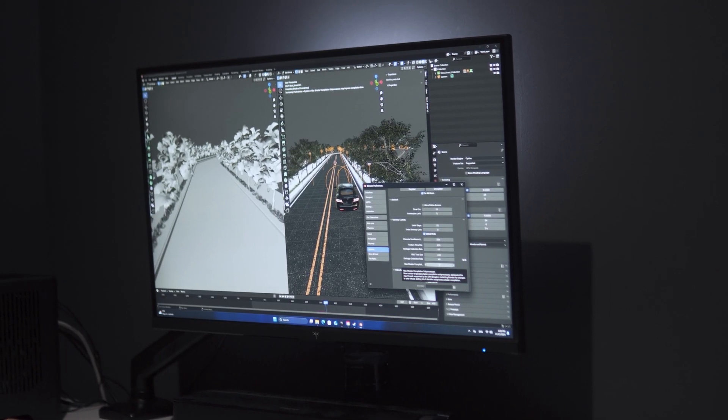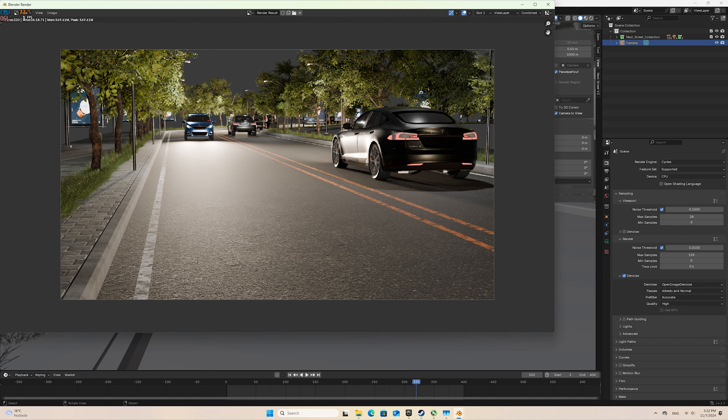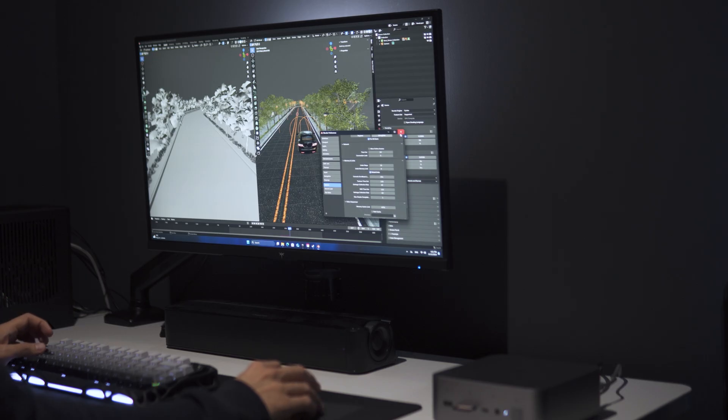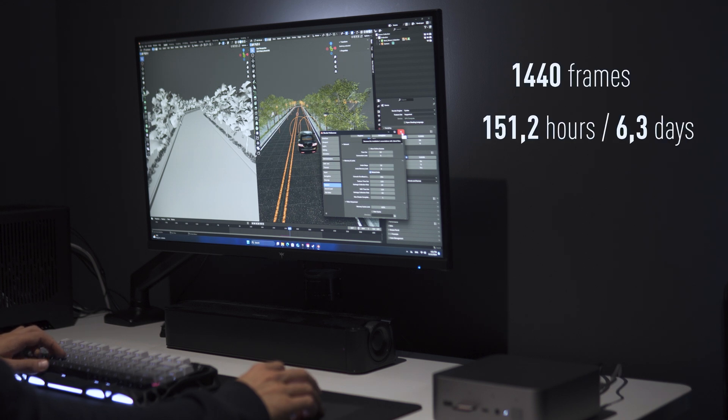This frame in particular took 6 minutes and 18 seconds to render, and we're talking about an animation at 24fps for 1 minute, meaning 1440 frames, or 6.3 days to complete. So while it can handle some work, it's impractical for tasks requiring a dedicated GPU.